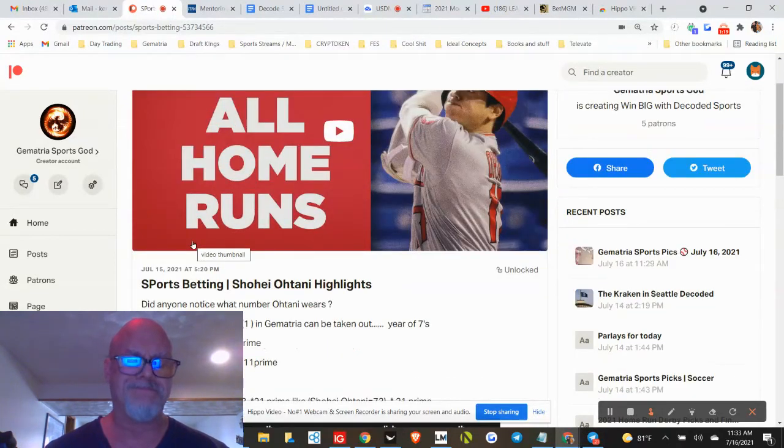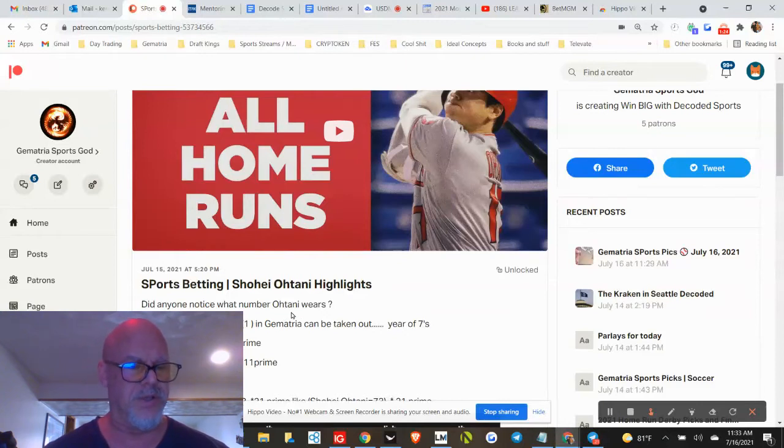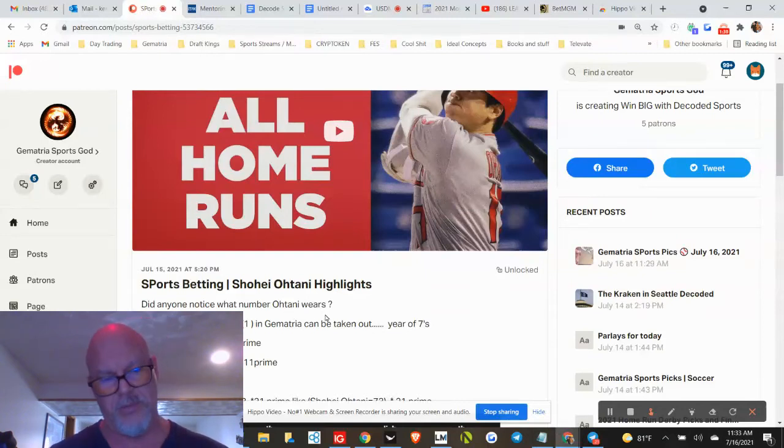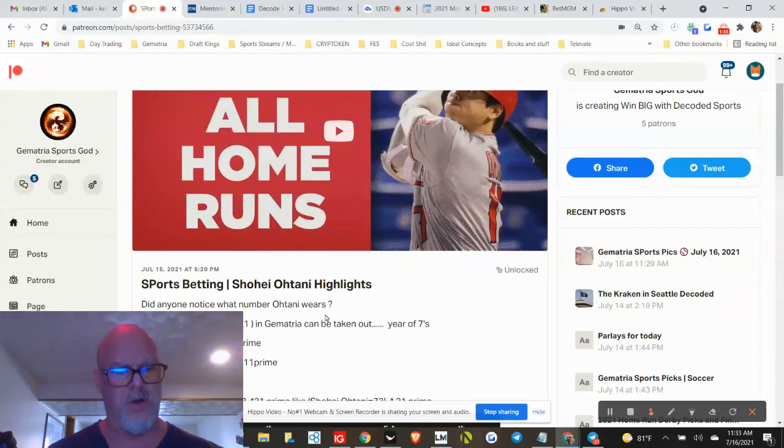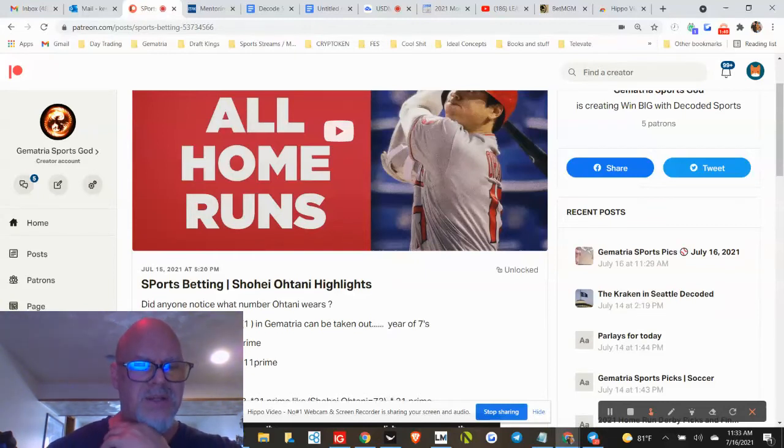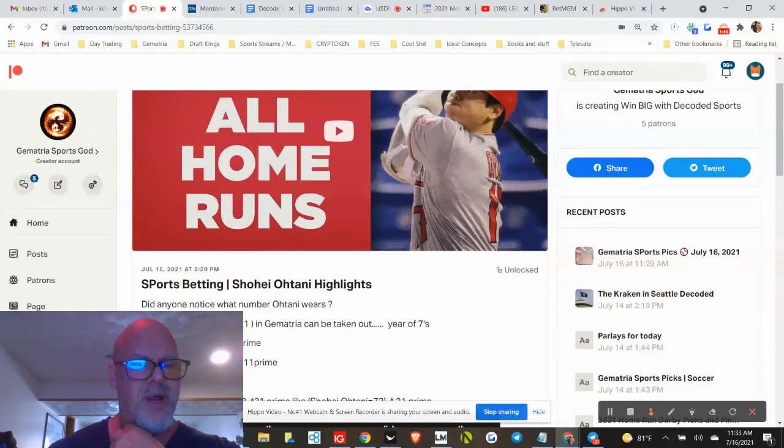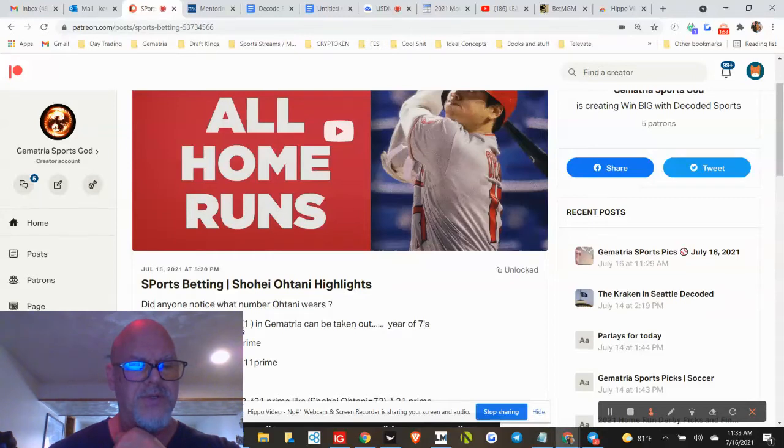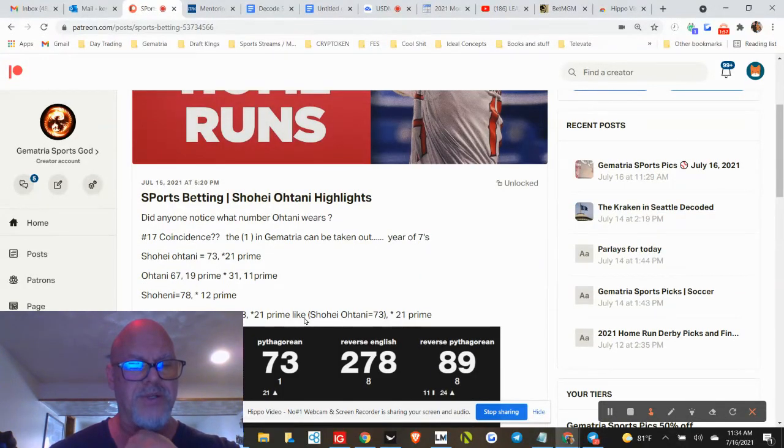The ones and sevens, 117 for the World Series this year. The Dodgers have 117. 17 is a big number, take away the one you got a seven. Seven's a big number as well—lucky seven, wealthy. Now look at his numbers: Shohei Ohtani 73 and 21. Otani 67, 19th prime, 31 prime, and 11 prime.